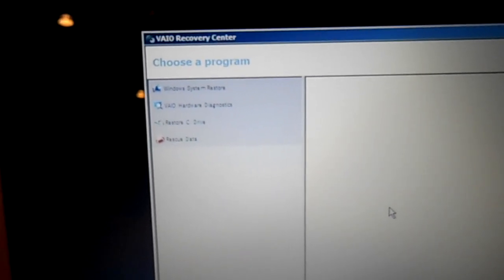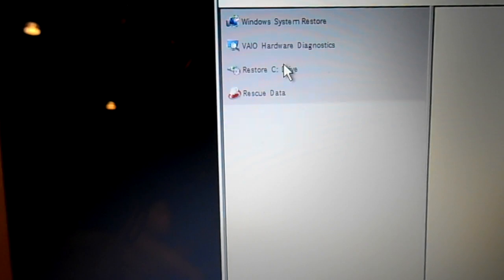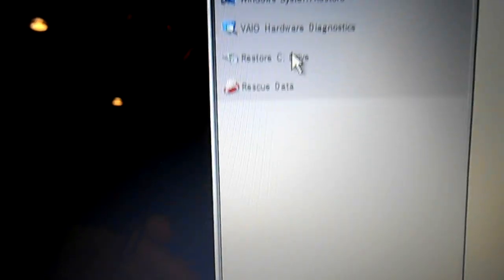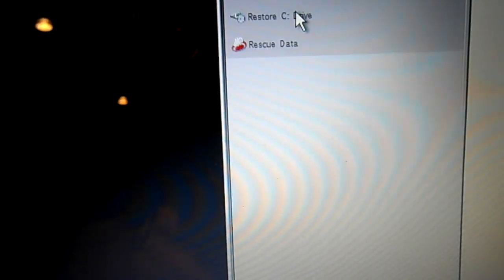So you want to use your mouse and click on the one that says restore C drive here, click.